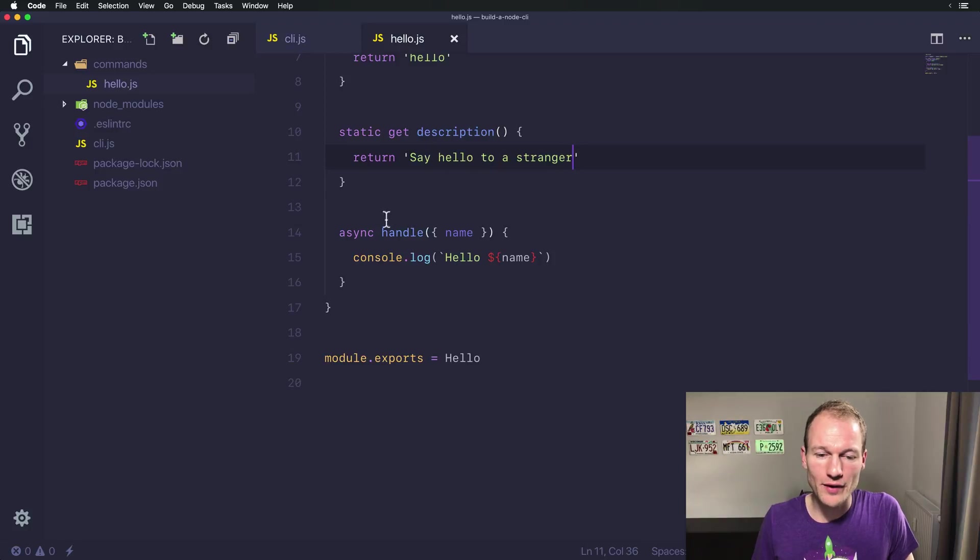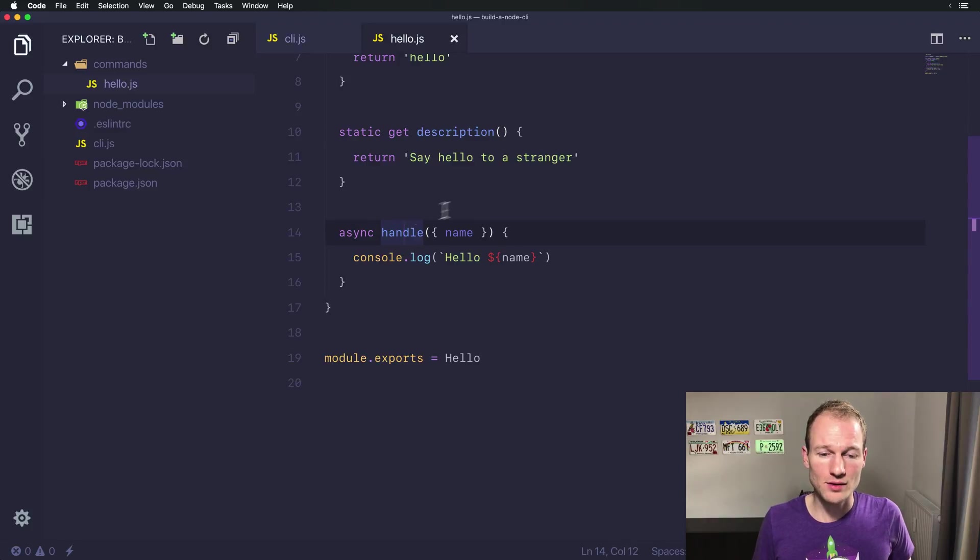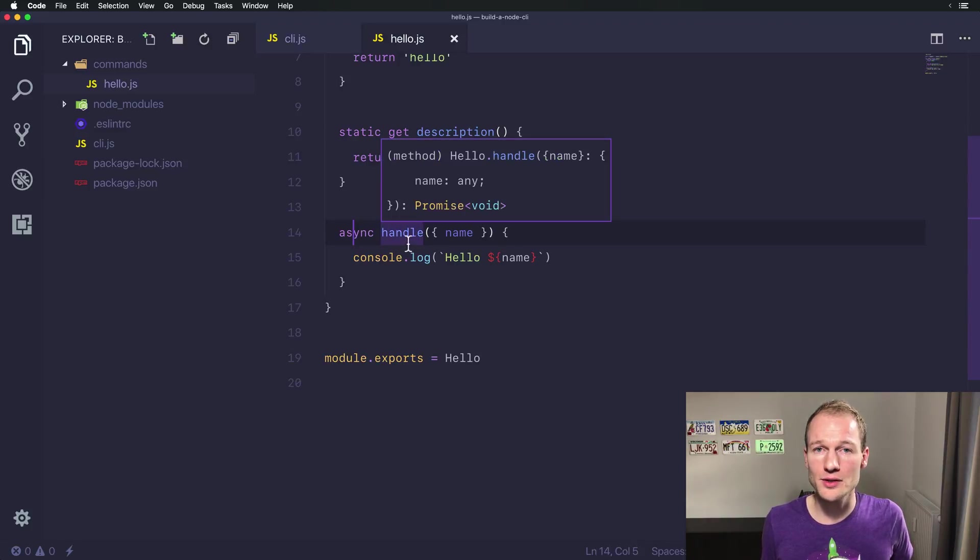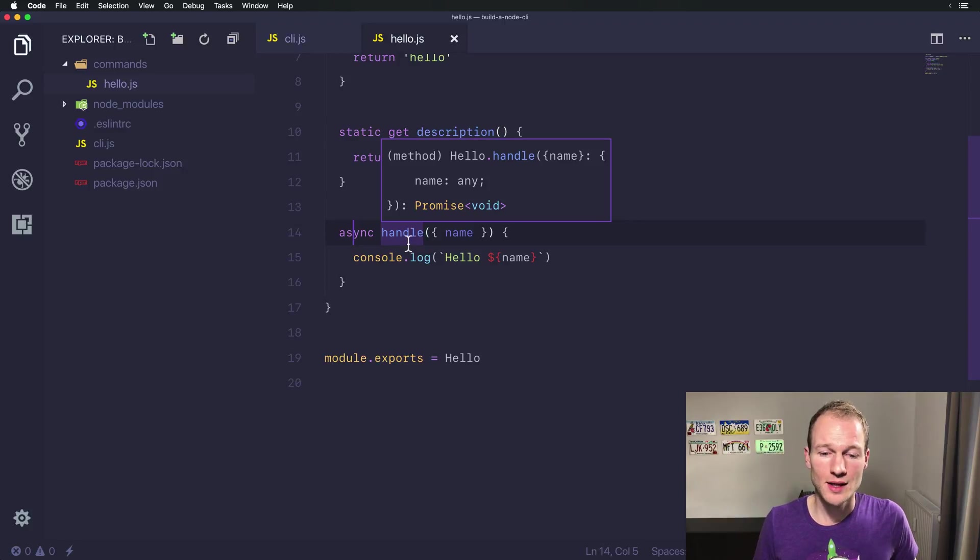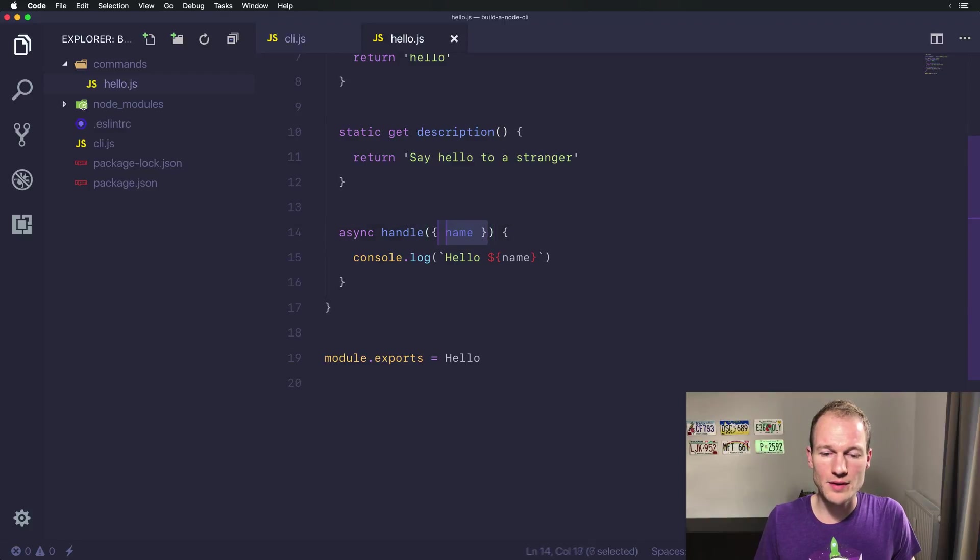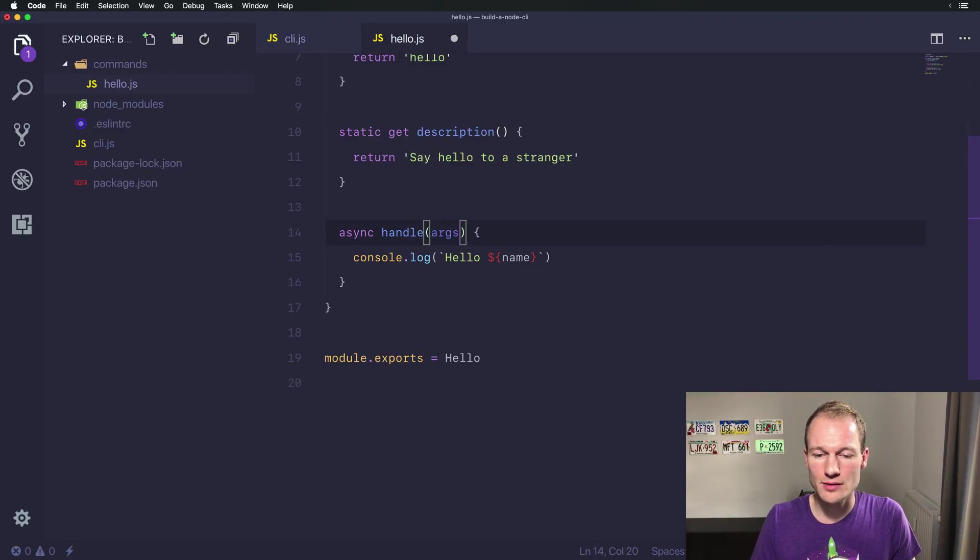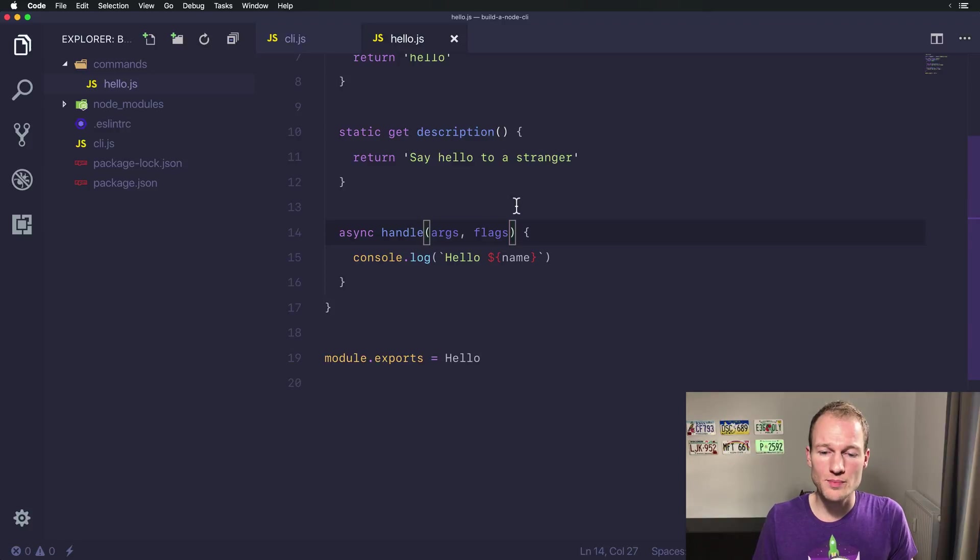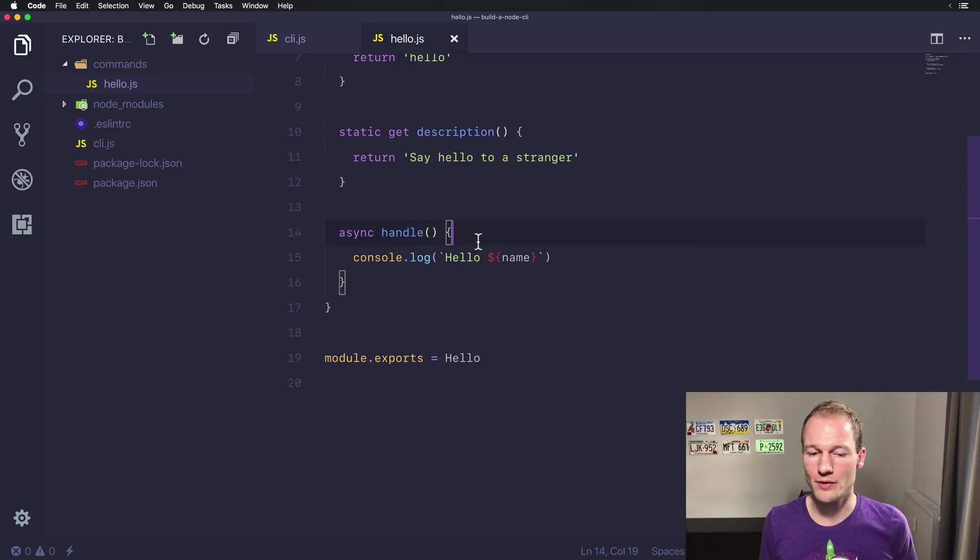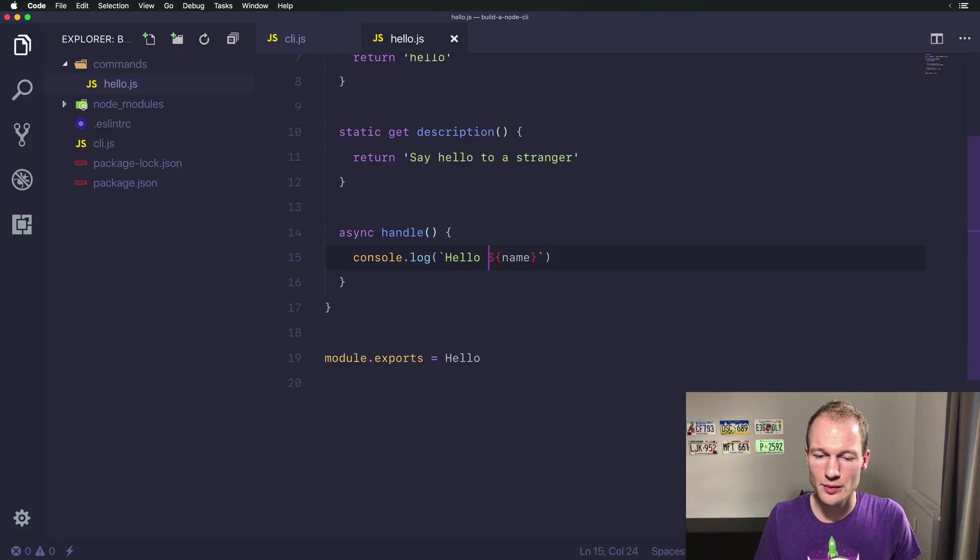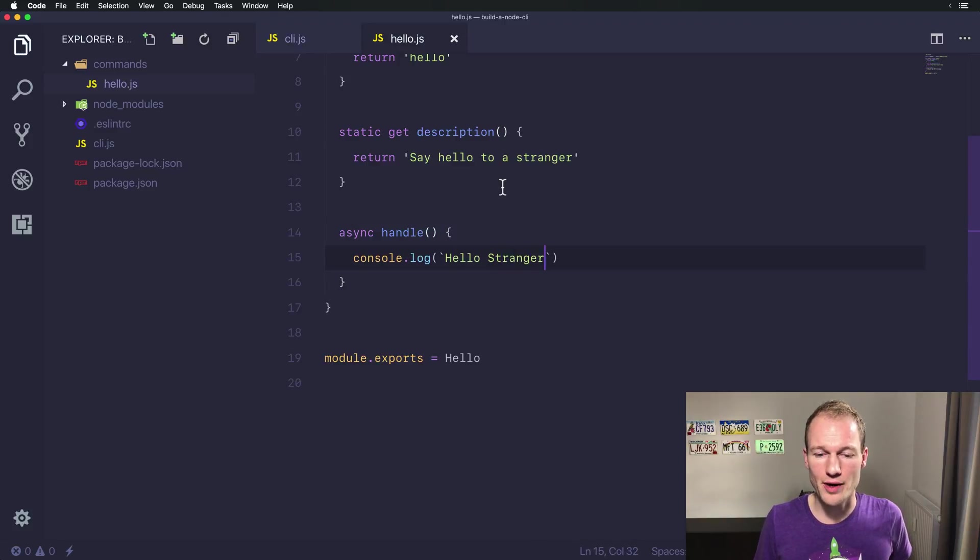And over here the handle method is always called when invoking the actual command. You can see that it's an async function, so you can do asynchronous operations like HTTP requests. The parameters for the handle function are arguments and flags. We didn't specify anything here, so let's just remove it to not be confusing. And over here we don't have the name variable available, so let's just use stranger.